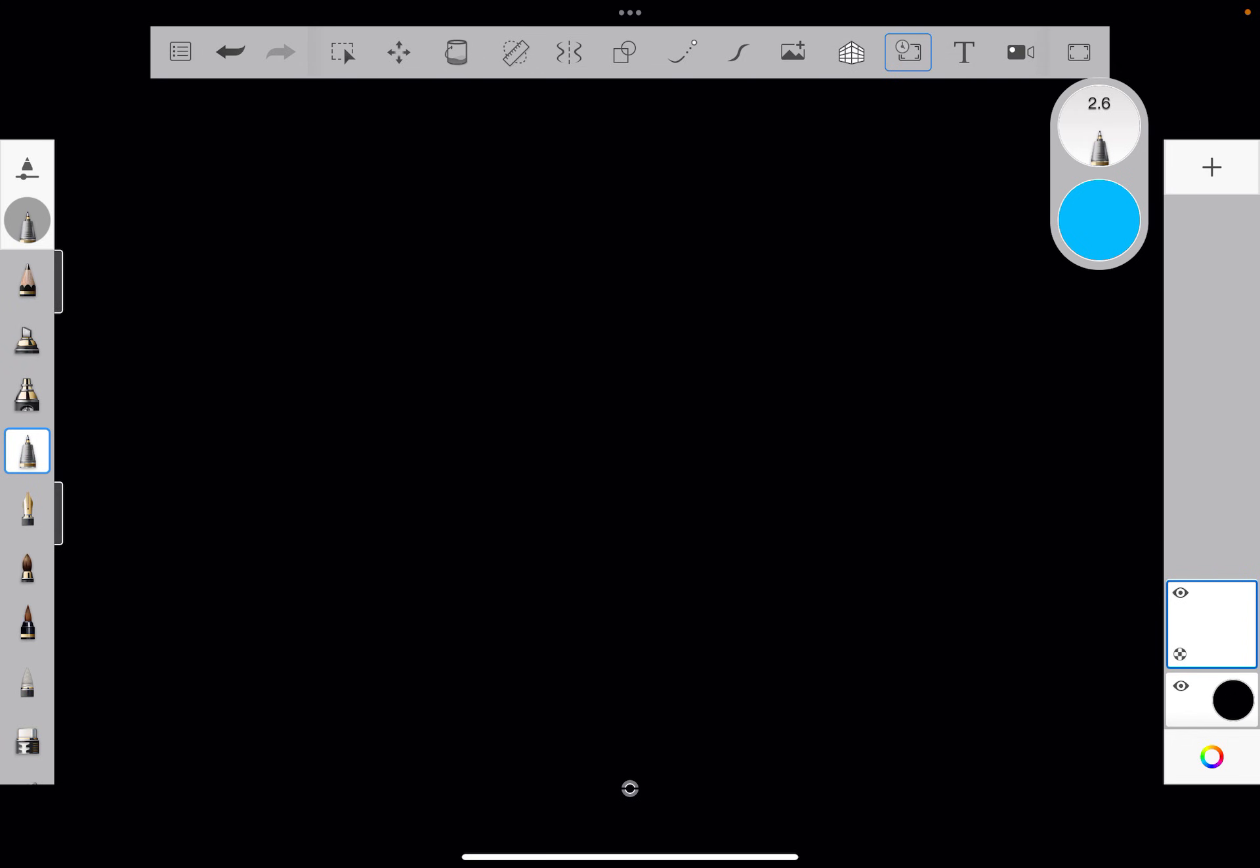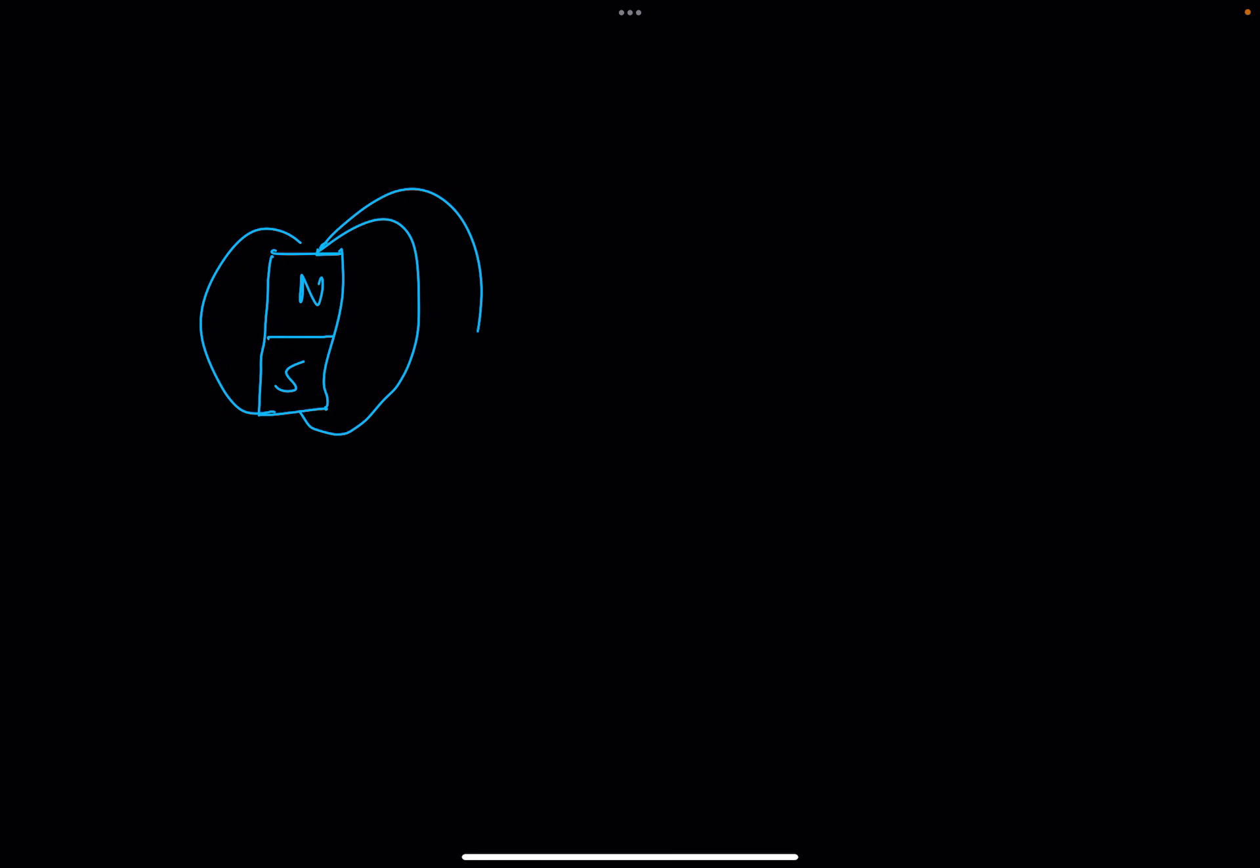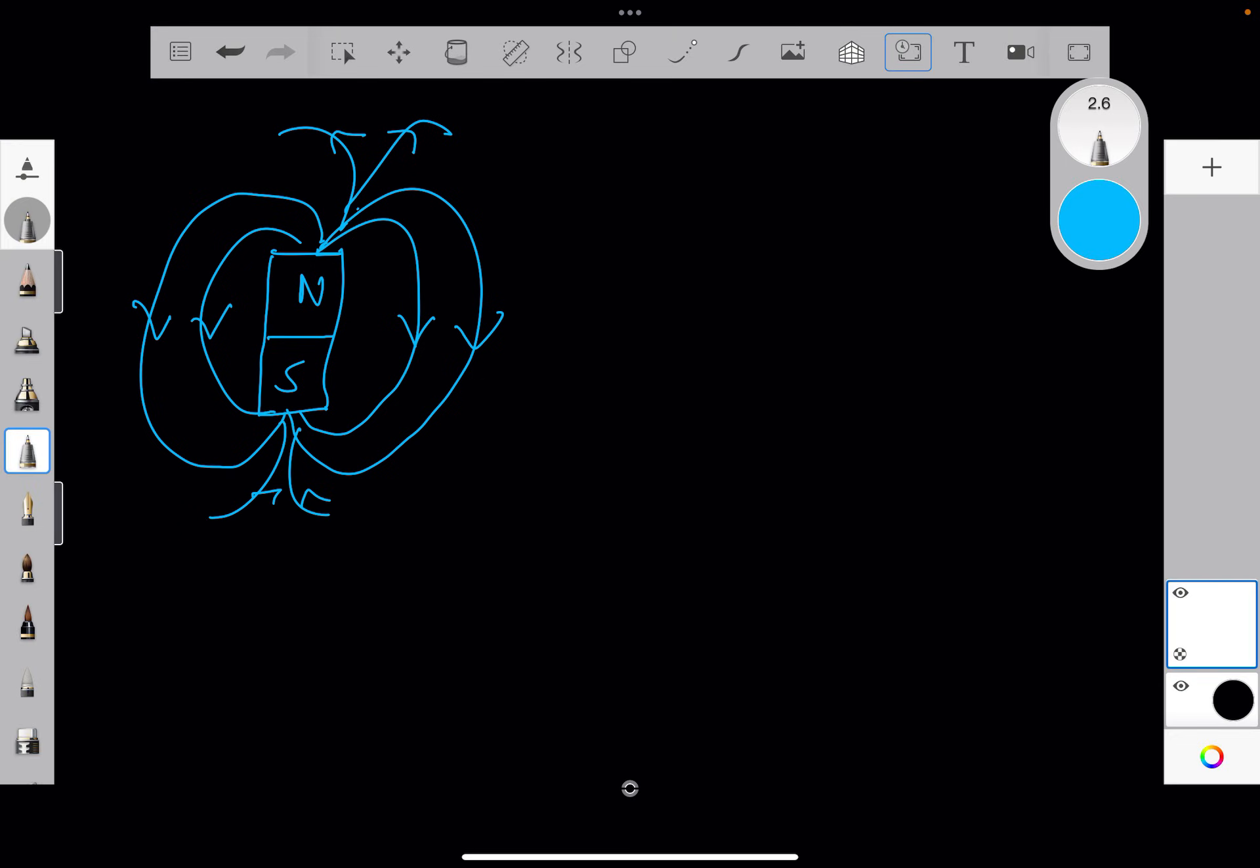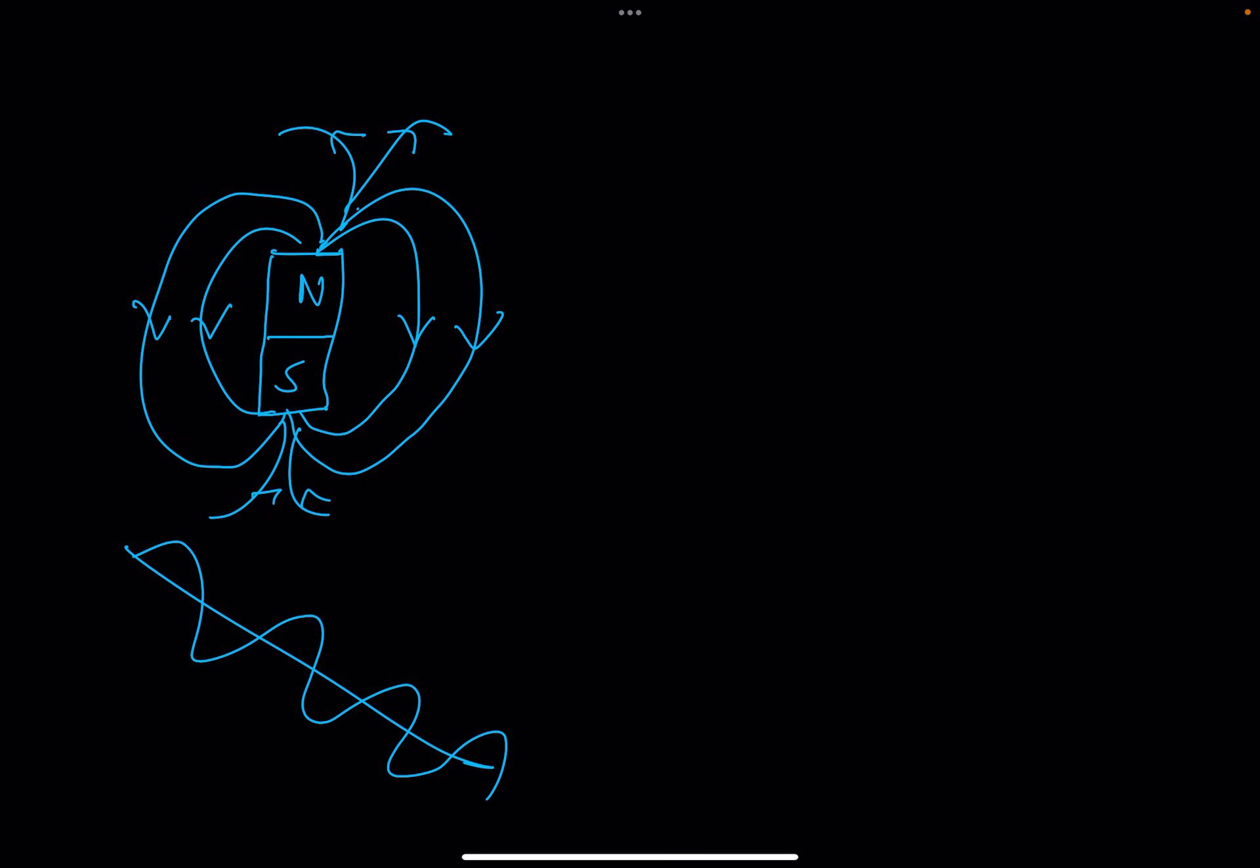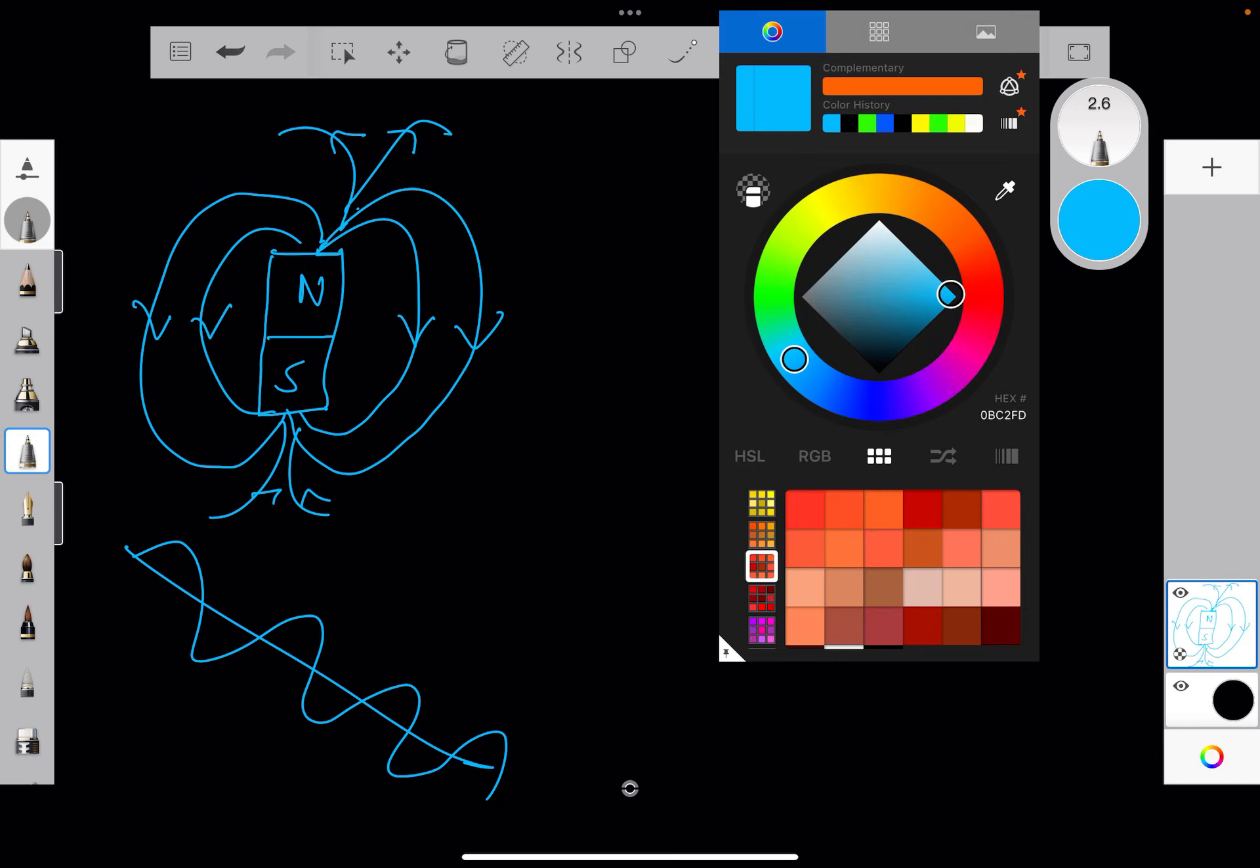We have the magnetic field from science. Okay. We have the electromagnetic field.